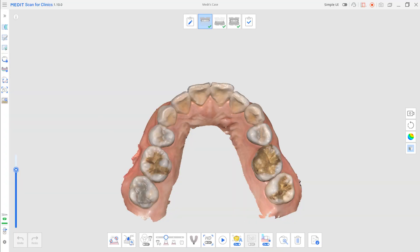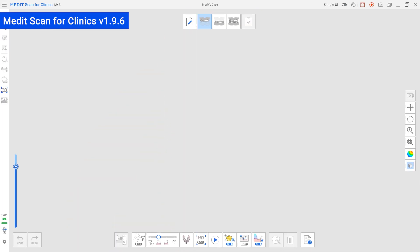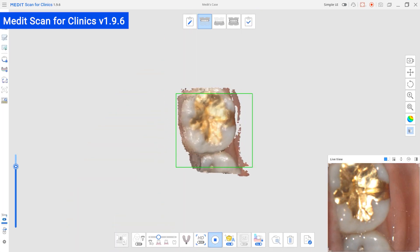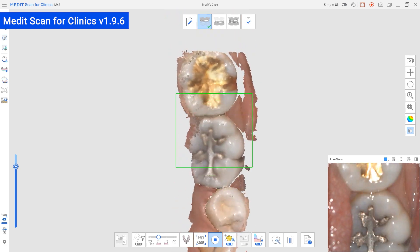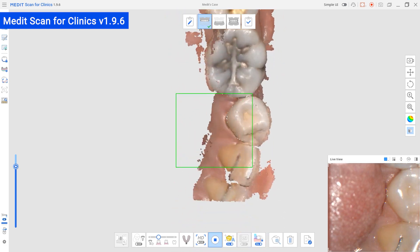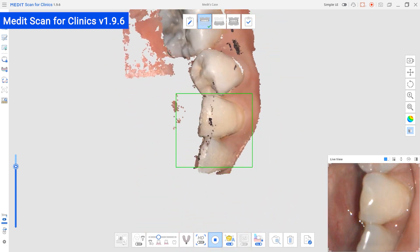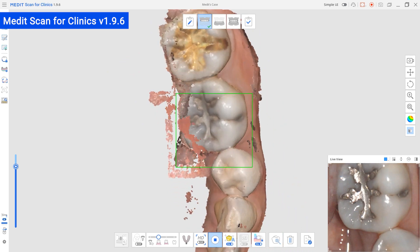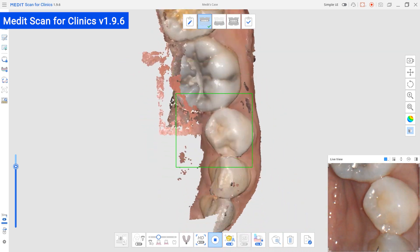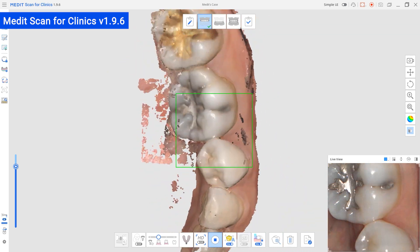Next, a new AI engine has been added. It removes unnecessary soft tissue data quickly and accurately by adding an AI engine equipped with the latest technology, having more precise learning data.